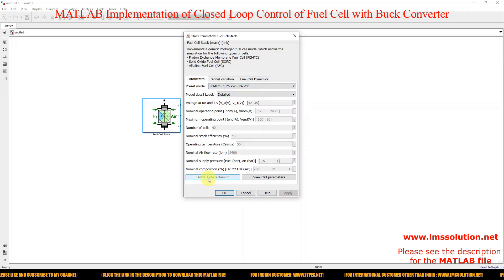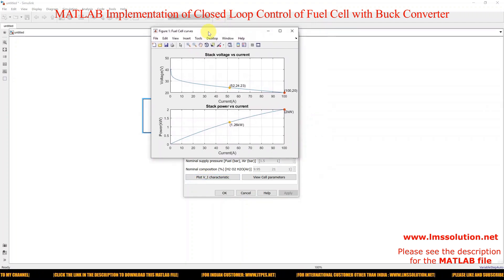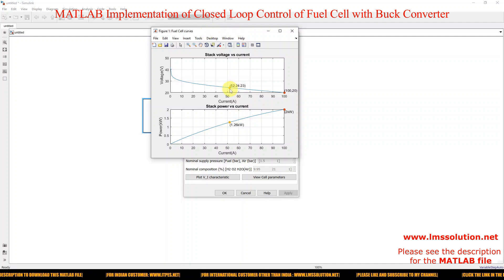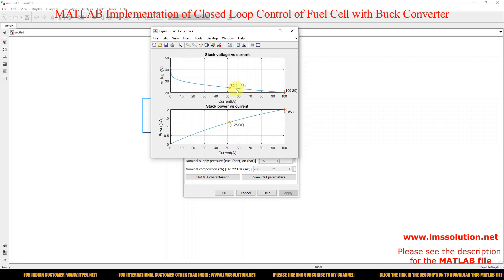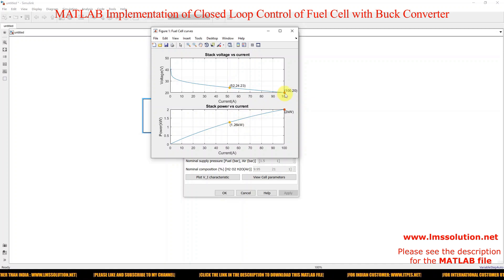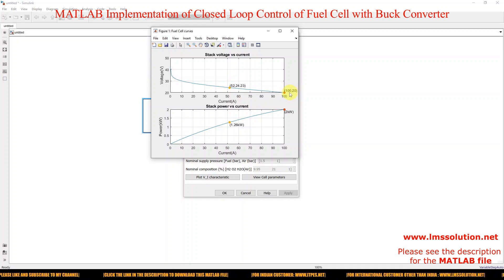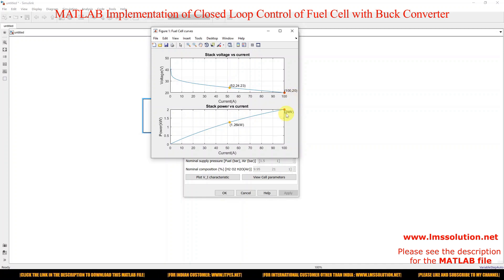Open the V-I and P-I characteristic plot. The normal operating point is around 24.23 volts and 52 amps, giving approximately 1.26 kilowatts. The maximum operating point is where current equals 100 amps and voltage equals 20 volts, giving a total power of around 2 kilowatts from the fuel cell.